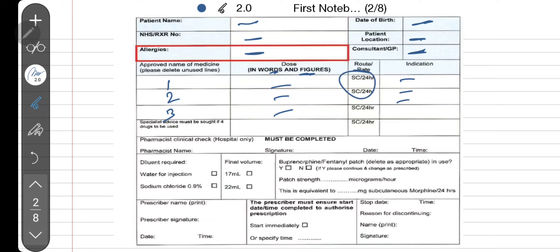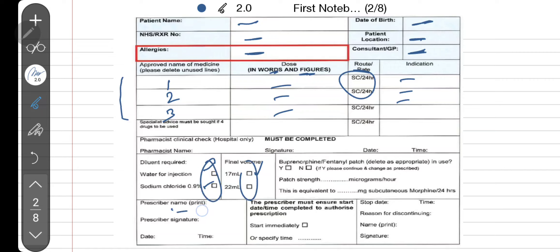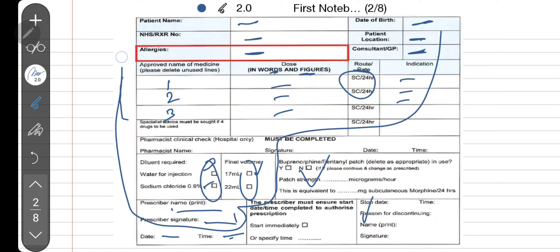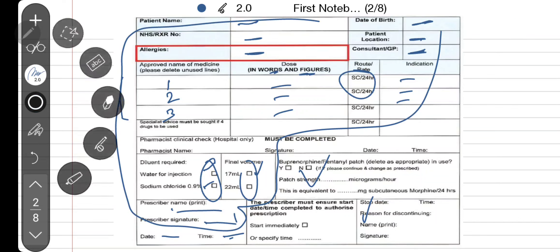You need to write the doses in both words and figures, and what medications are being given subcutaneously over 24 hours. The next thing is whether you want to mix all your medications in water for injection or in normal saline, and what final volume you want — you tick one from each box. Then your name, signature, date, and time. There's also a section for stopping and one for the fentanyl patch, but mostly we use the main section when prescribing the syringe pump.